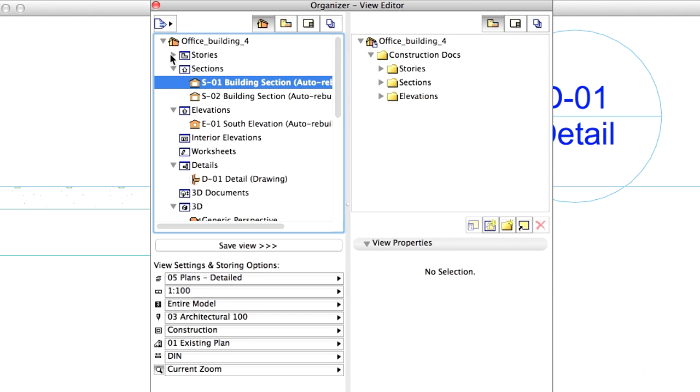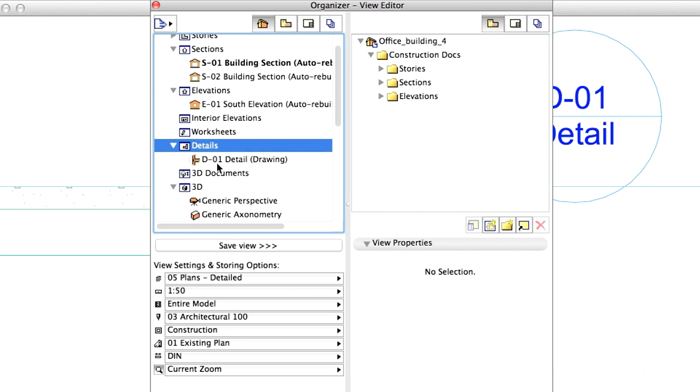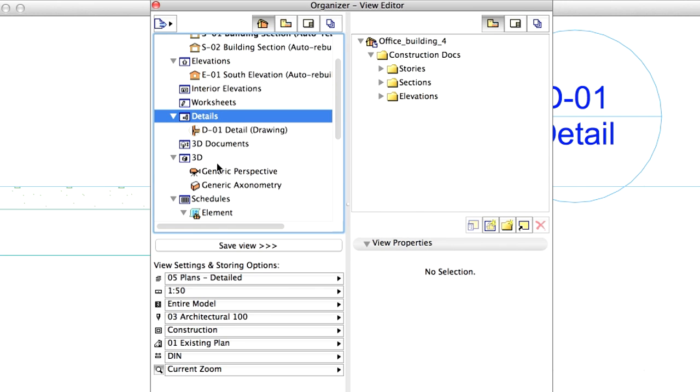Close the Stories, Sections and Elevations folder in the view map. Select the Details folder in the project map.